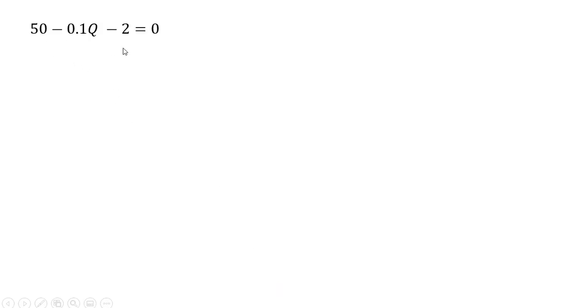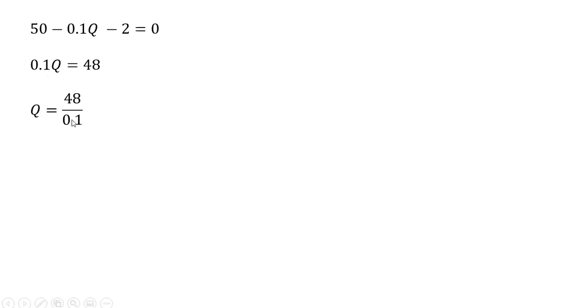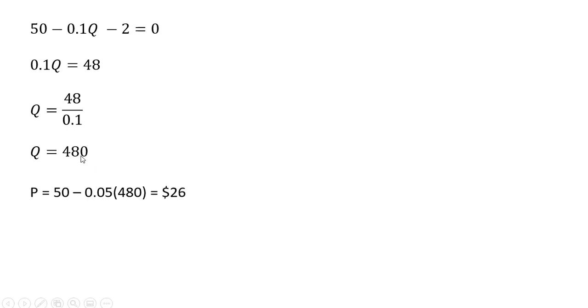Now we're going to solve this equation for Q. So 50 minus 2 is 48, and then dividing through by 0.1, the profit maximizing output level is 480. And to get the price, we're going to plug this 480 back into the inverse market demand, the equation we saw on the first slide. And we get a profit maximizing price of $26 per unit.